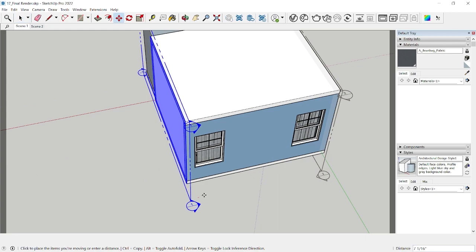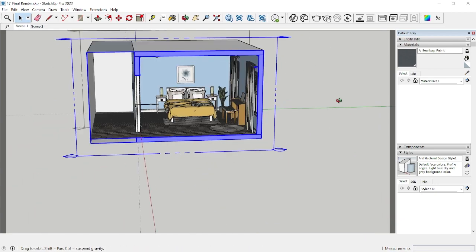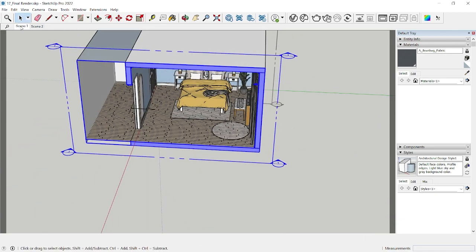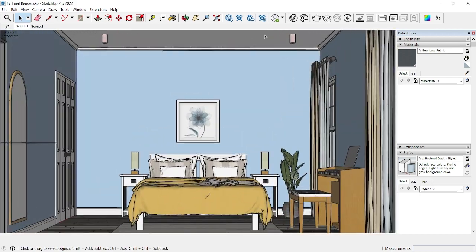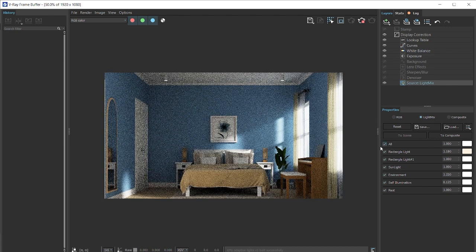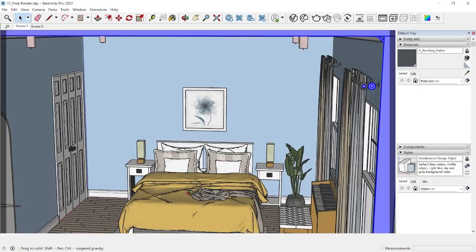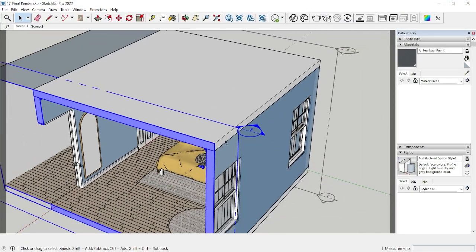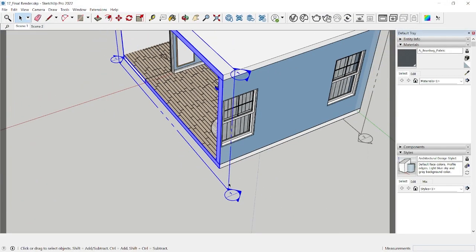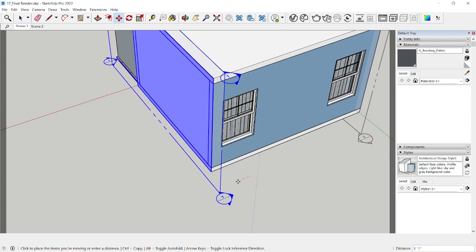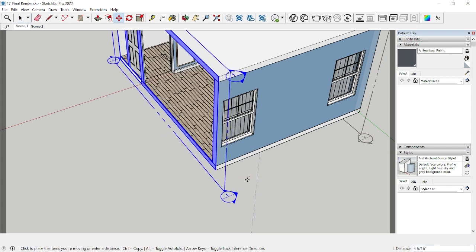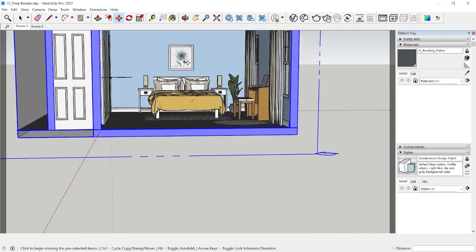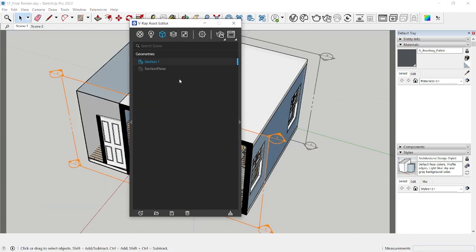So make sure your section is always inside the room. All you need to do is select the section and move it in and you're done. So now if I go to scene one and click on V-Ray interactive render button, and after switching on the lights you can see that we can see our interior light right.